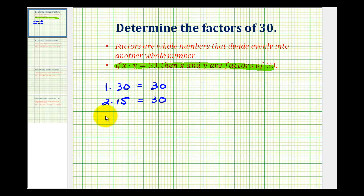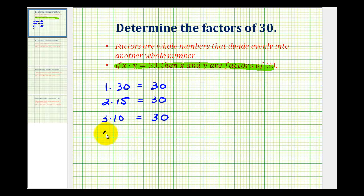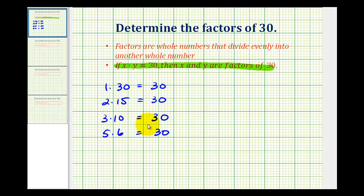Next, we'd have 3 times 10 — that's equal to 30. And the last pair of factors would be 5 times 6. All of these whole numbers divide evenly into 30, and therefore are factors of 30.